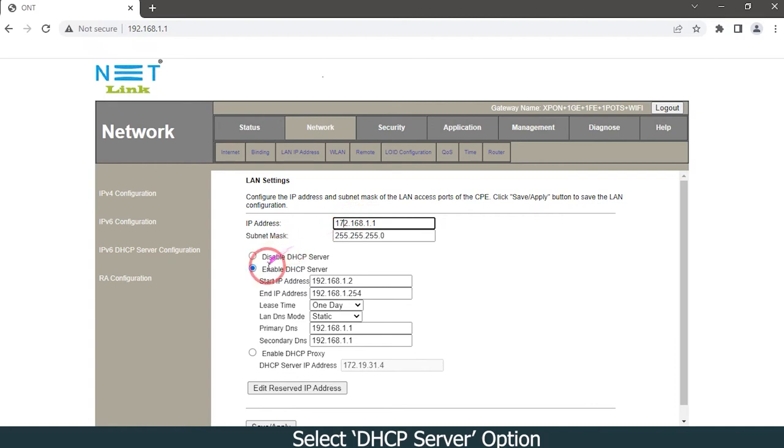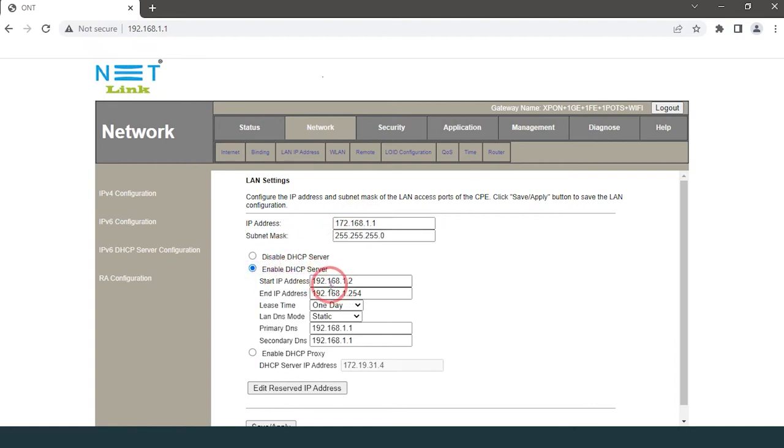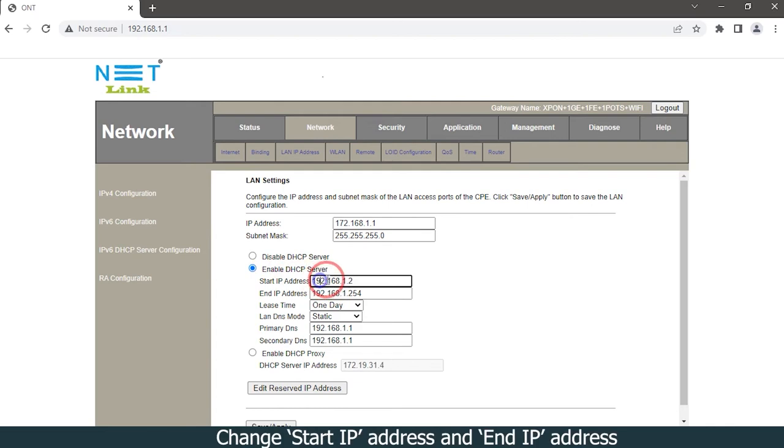Select DHCP server option. Change start IP address and end IP address.